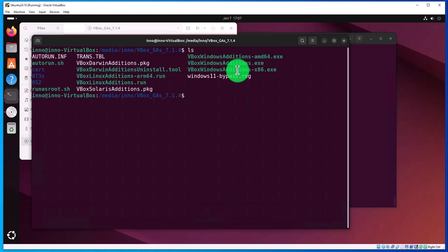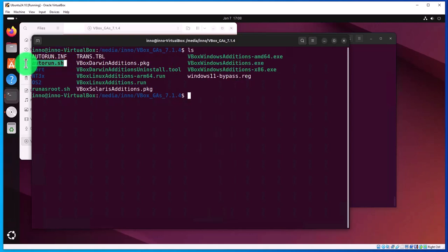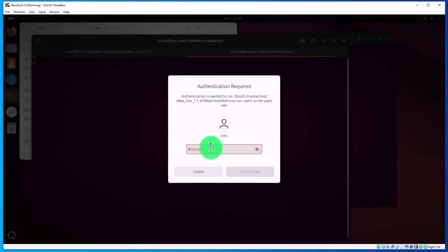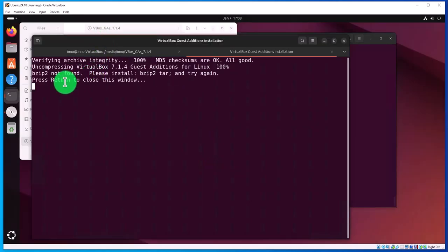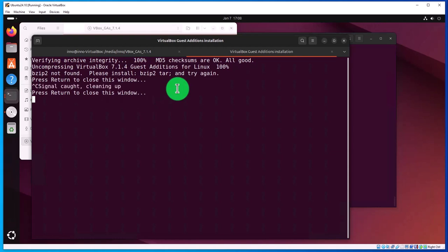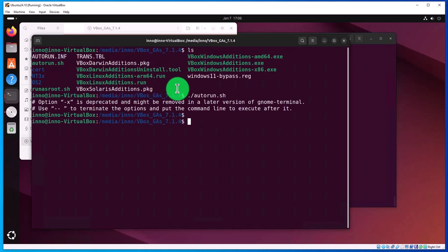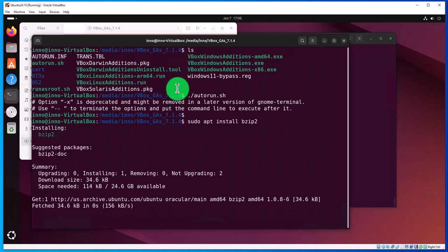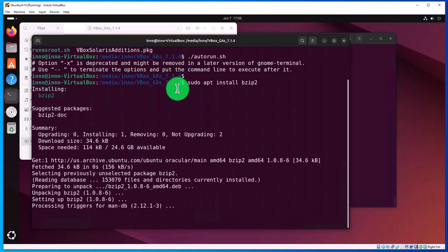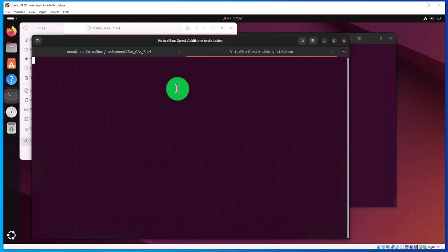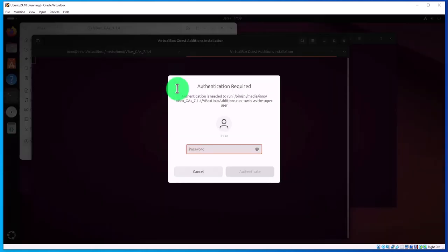We can do ls to see what files and directories are here. We need to run this file. Provide your password. We're getting an error that bz2 was not found, so let's do Control+C and run the command again.